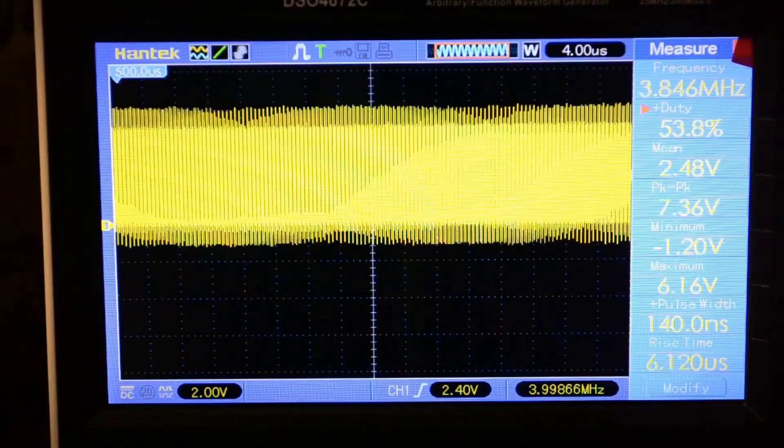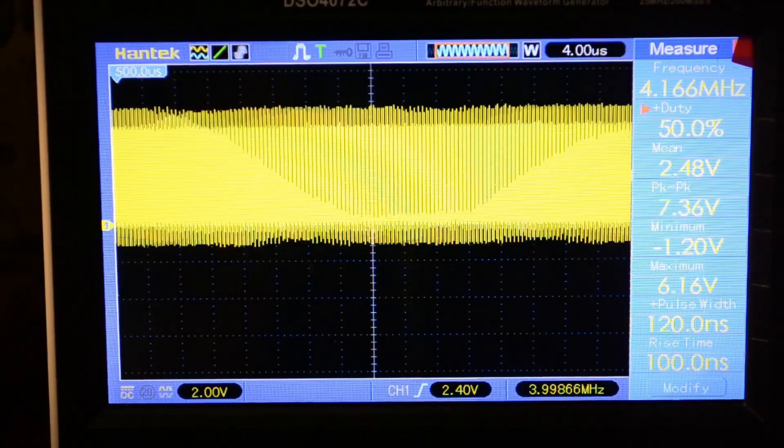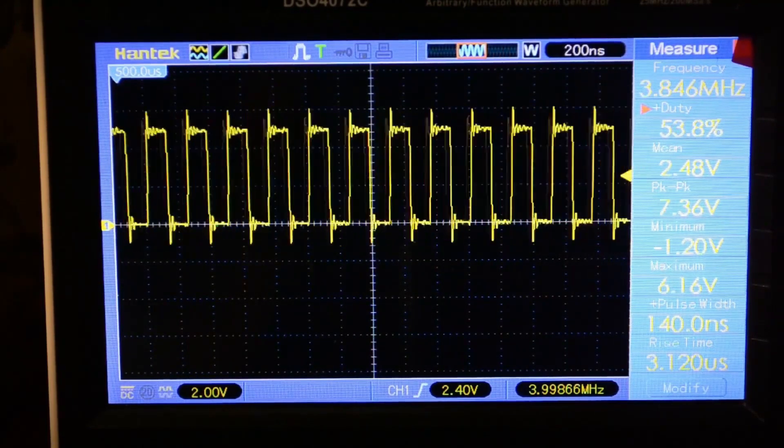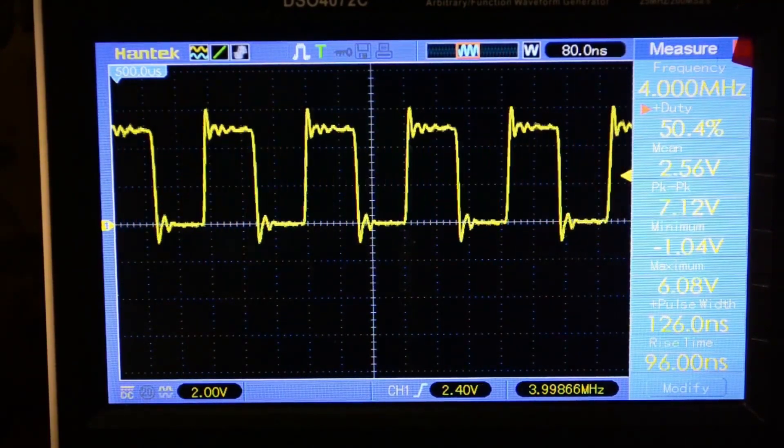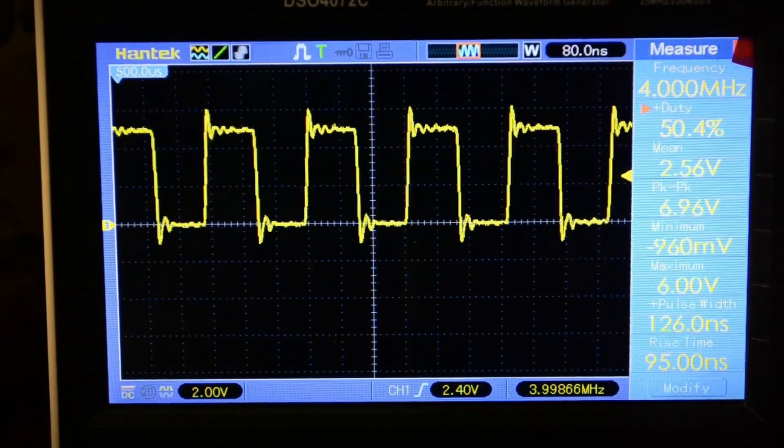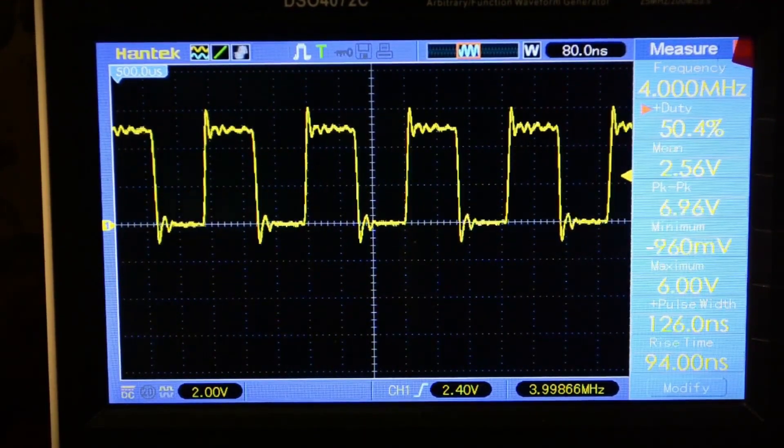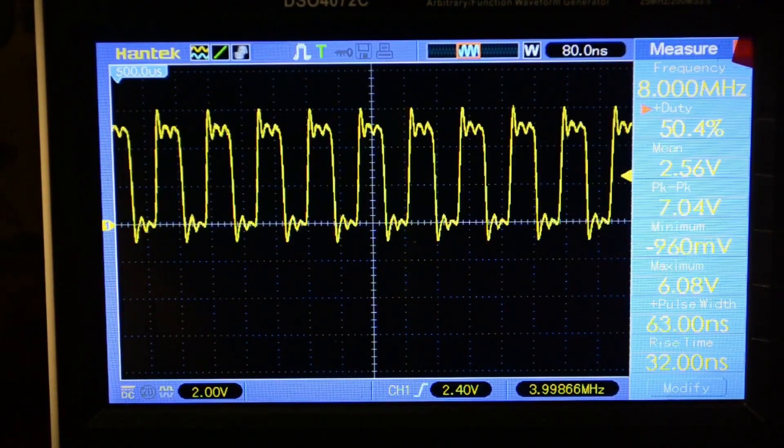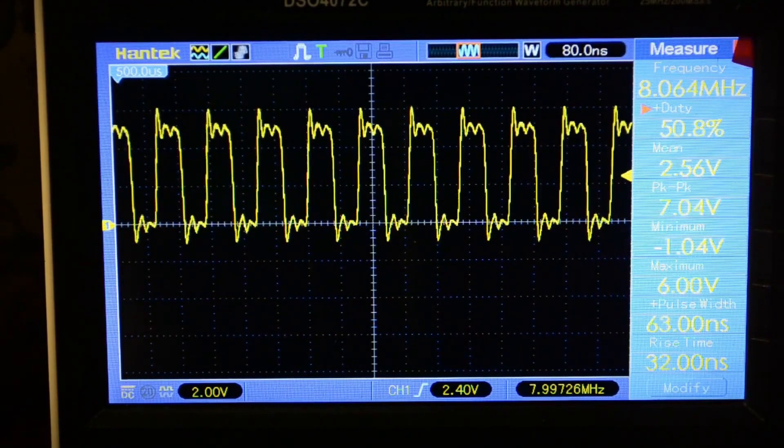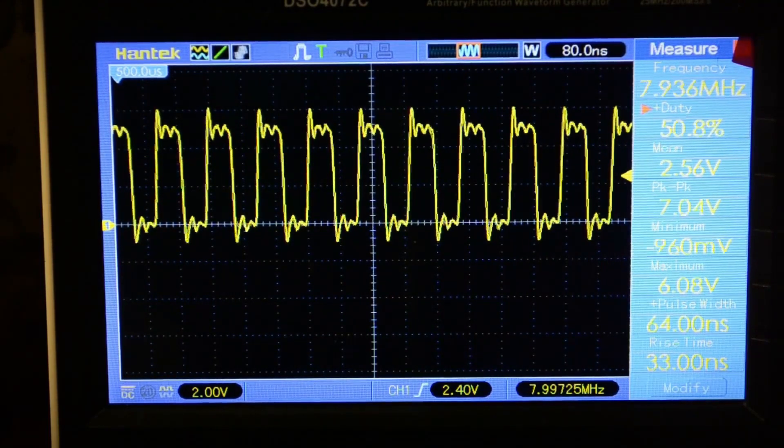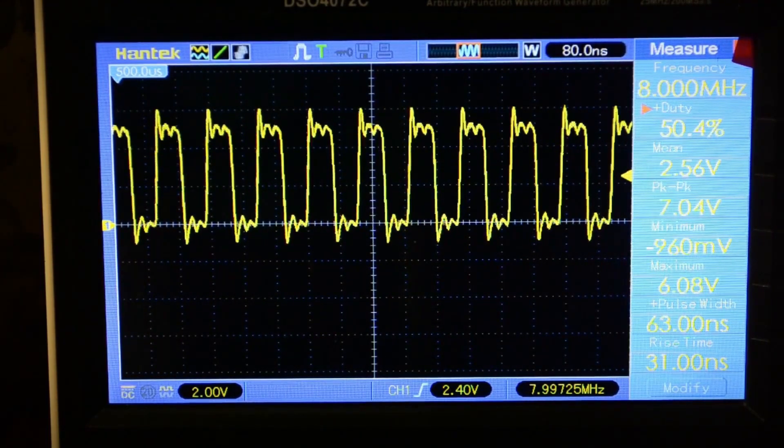So, let me demonstrate the generator's operation for you. Currently, we see a square wave output on the oscilloscope. And here are the 8 MHz, which is the maximum the generator can output.